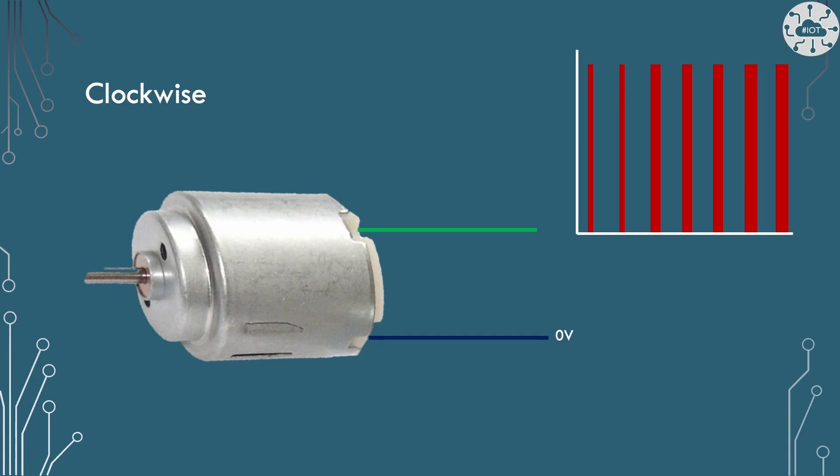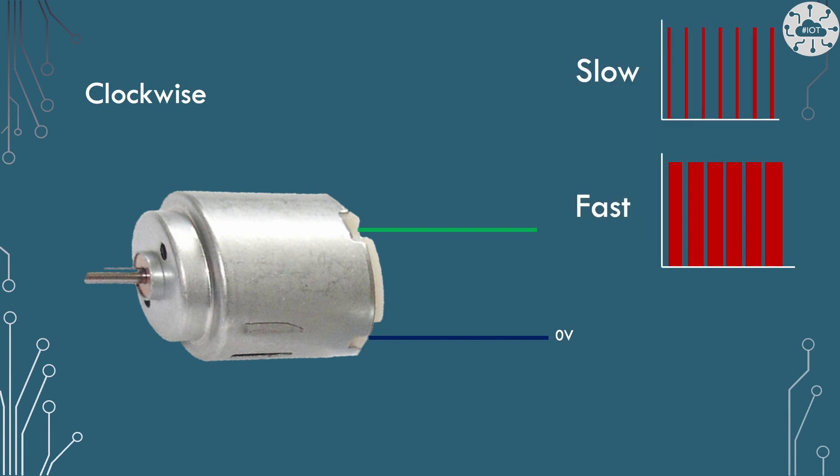So the way that PWM will work is we will drive PWM into one side of the motor while holding the other side to ground. Then the higher the duty cycle, the more time that the signal is high for, the faster the motor will actually rotate. Of course, this is throttle, not speed.